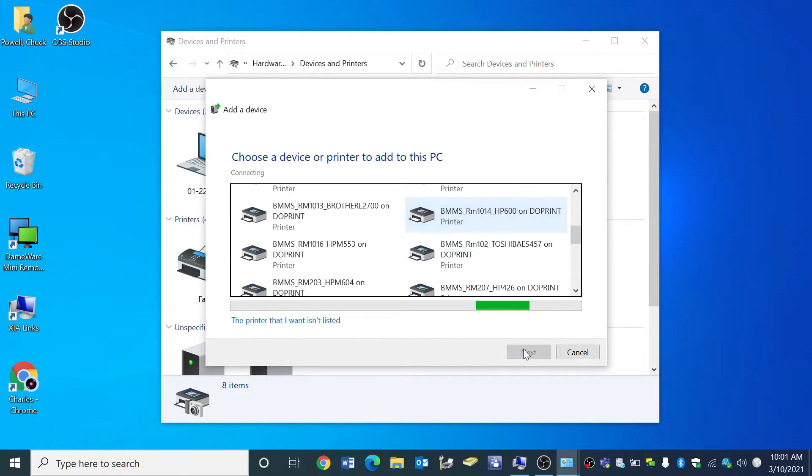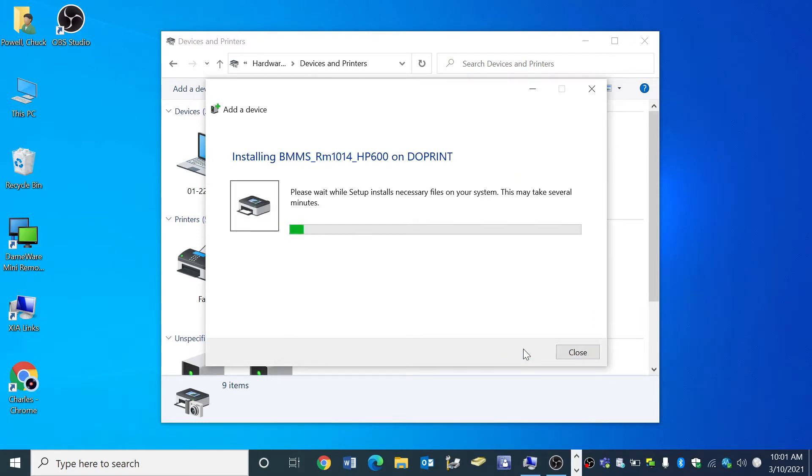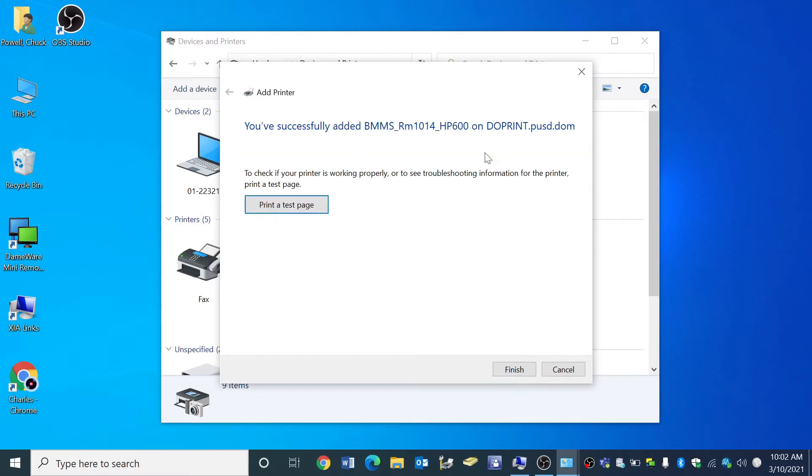Your printer will install and you will see a message indicating you have successfully added the printer. Click finish.